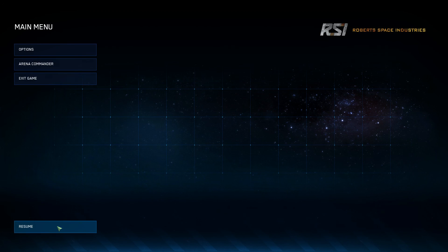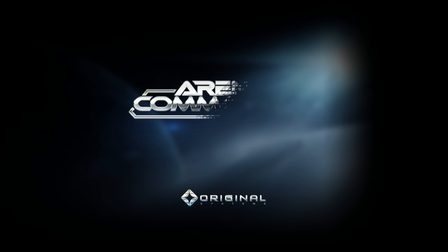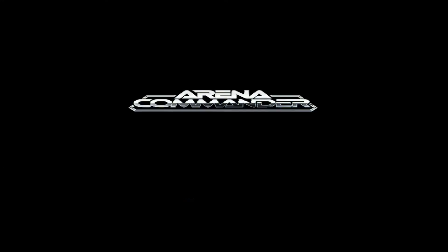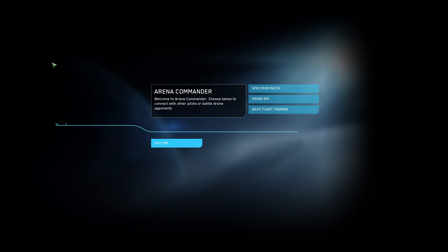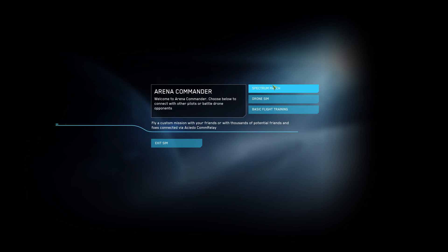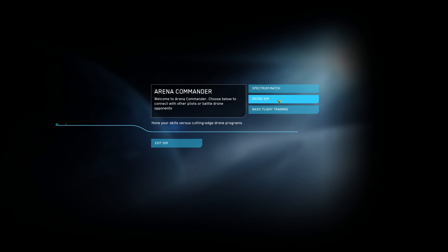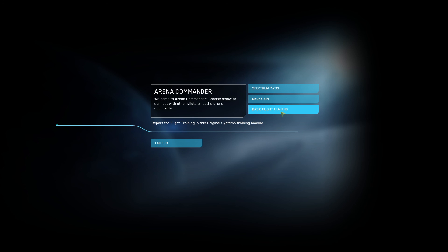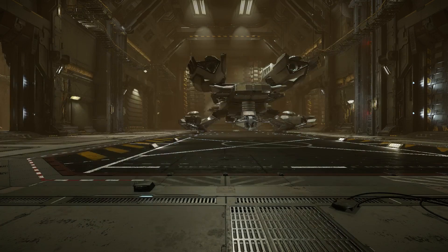Let's back out and look at the Arena Commander button. We're just briefly going to talk about this because our next video will go into much more detail. The first button is Spectrum Match — that's your multiplayer games. Drone Sim is your single-player stuff: single-player free flight, Vandal Swarm on your own. And Basic Flight Training is your tutorial mode. We'll go into more detail on those in a later video.